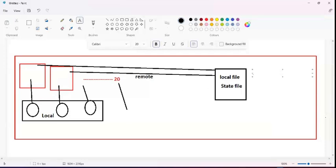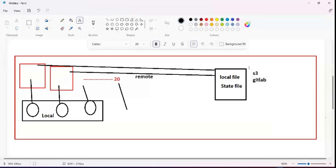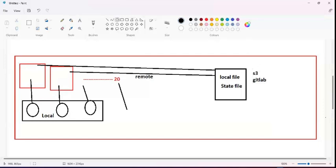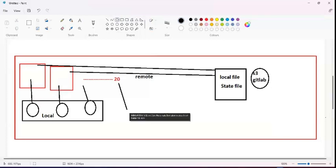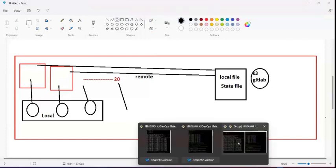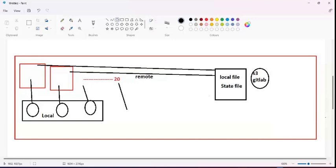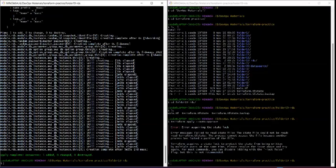For remote state storage you can use S3, or GitLab which has also started supporting state files. These are the most commonly used options in real projects. This ensures no conflict in your infrastructure — which is directly linked to your billing and business. I've now shown you a demo of state locking.